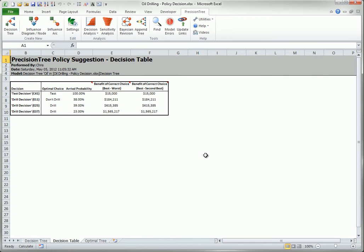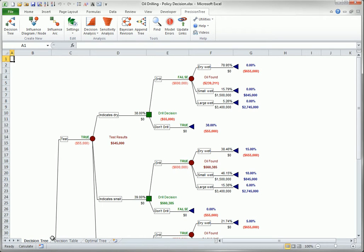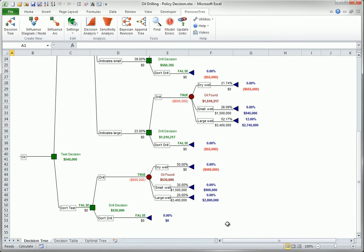When you click OK, you see two new worksheets: Decision Table and Optimal Tree. The Decision Table has a row for each decision in the optimal tree. If there is a decision node in the original tree that is never visited when using the optimal strategy, it is not listed in the decision table. There is one such node here — the decision on whether to drill if no test is performed.